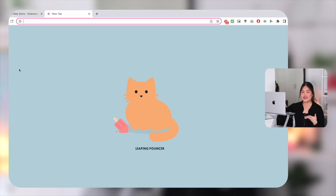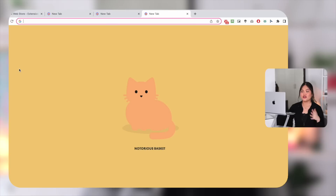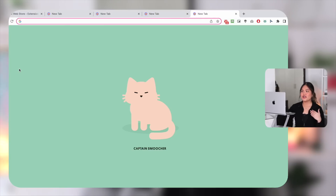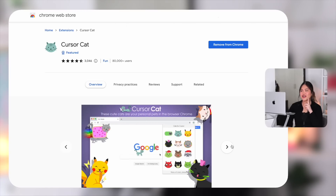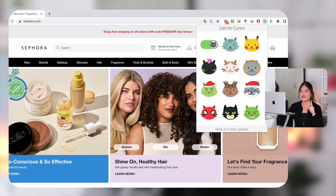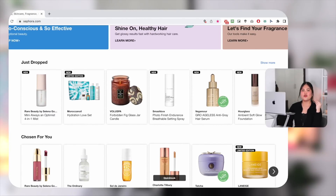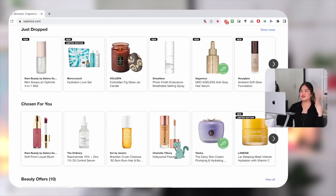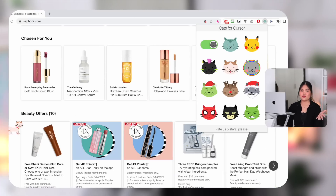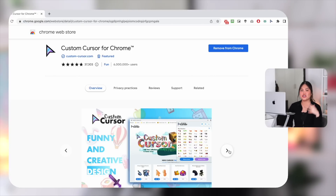These next three customizations are aesthetic — I don't personally use them but I have friends who do. First is Tabby Cat: every new tab shows a different cat with a different background. Next is Cursor Cat — a little cat will follow your cursor around the screen. You can change which cat follows you, and it's really easy to turn off when it gets annoying. Sometimes it's just the little things that take the stress away while working.